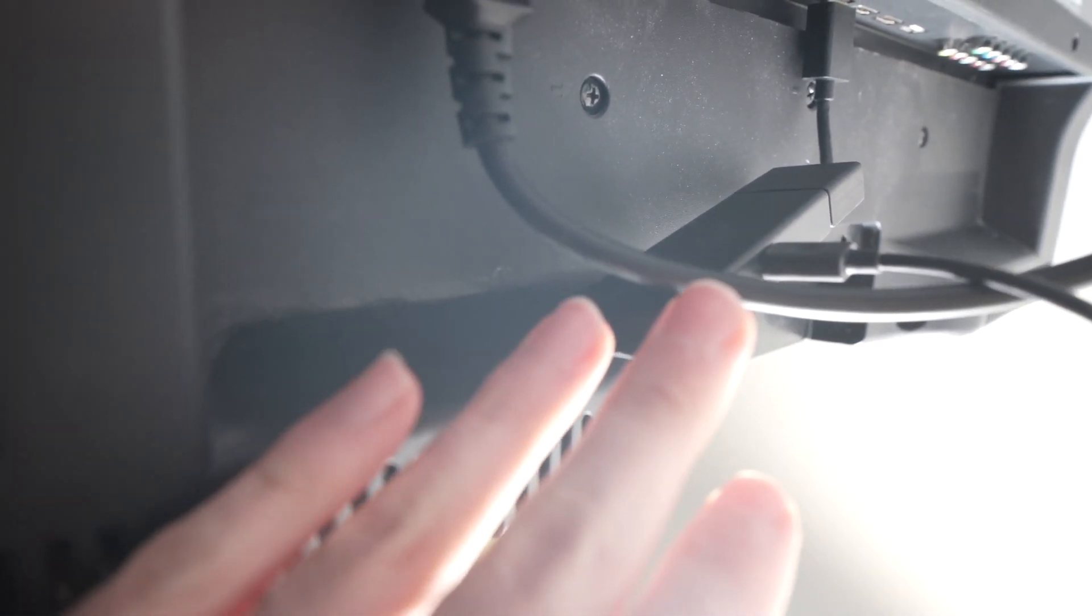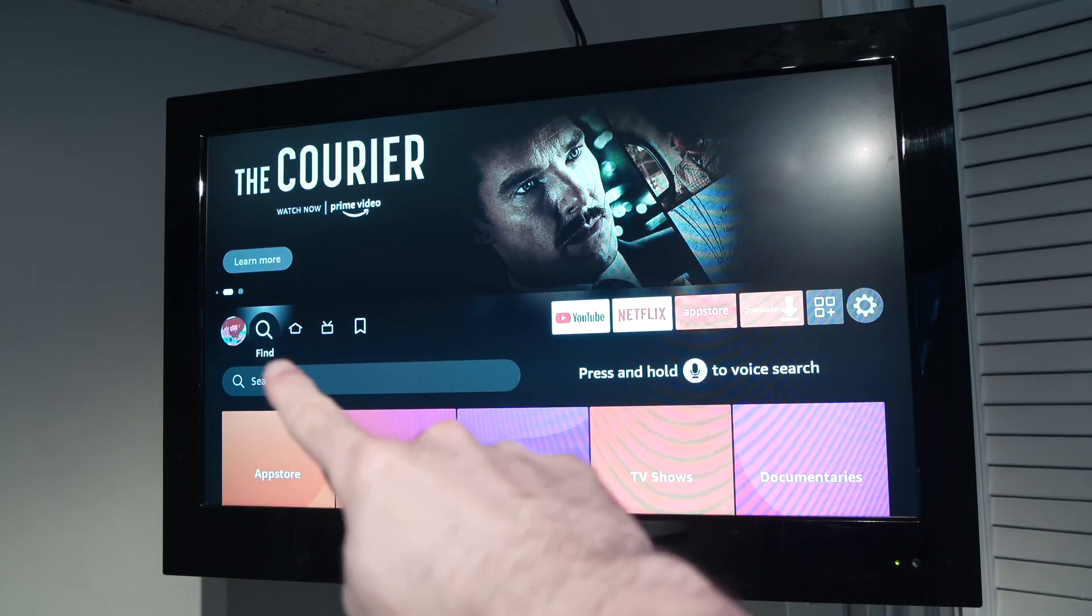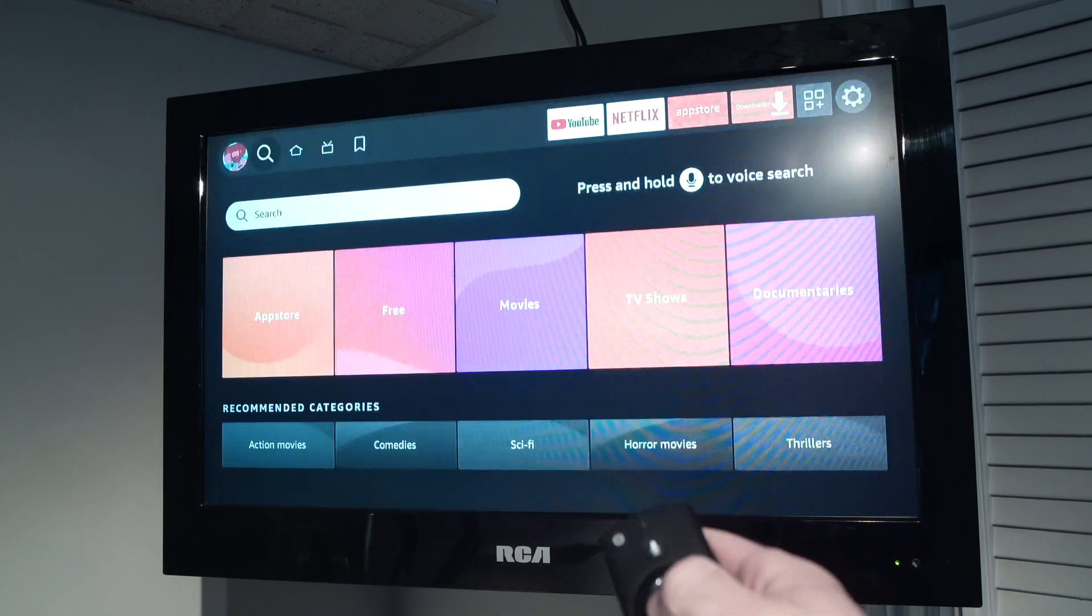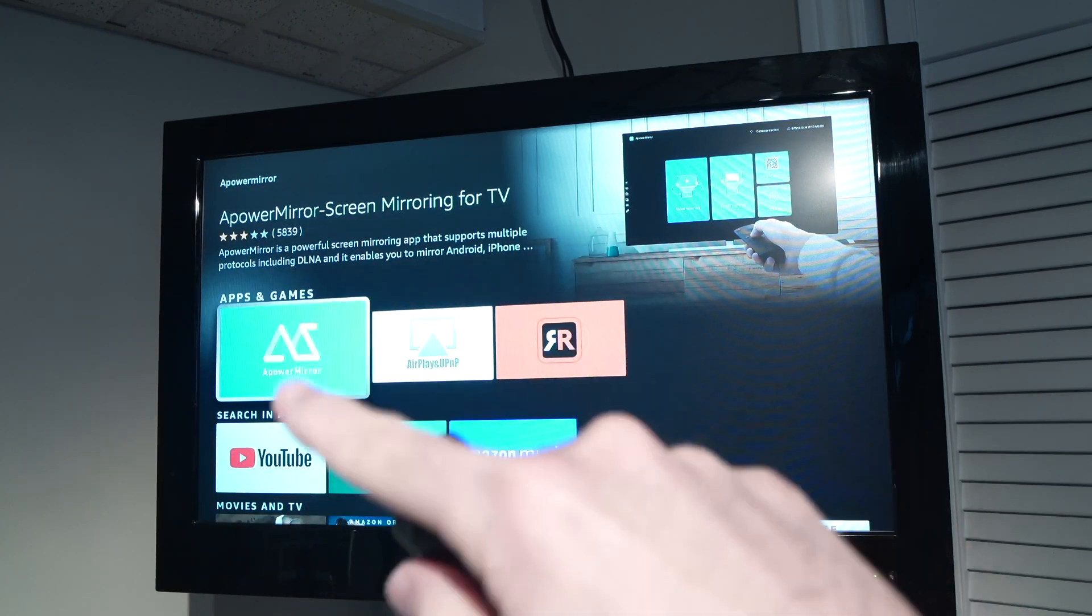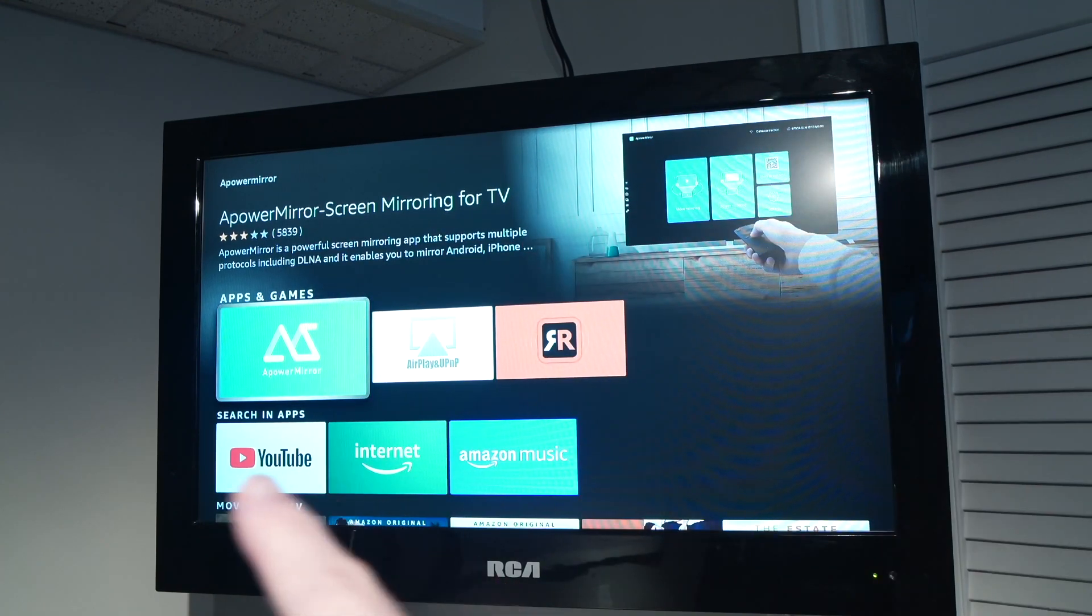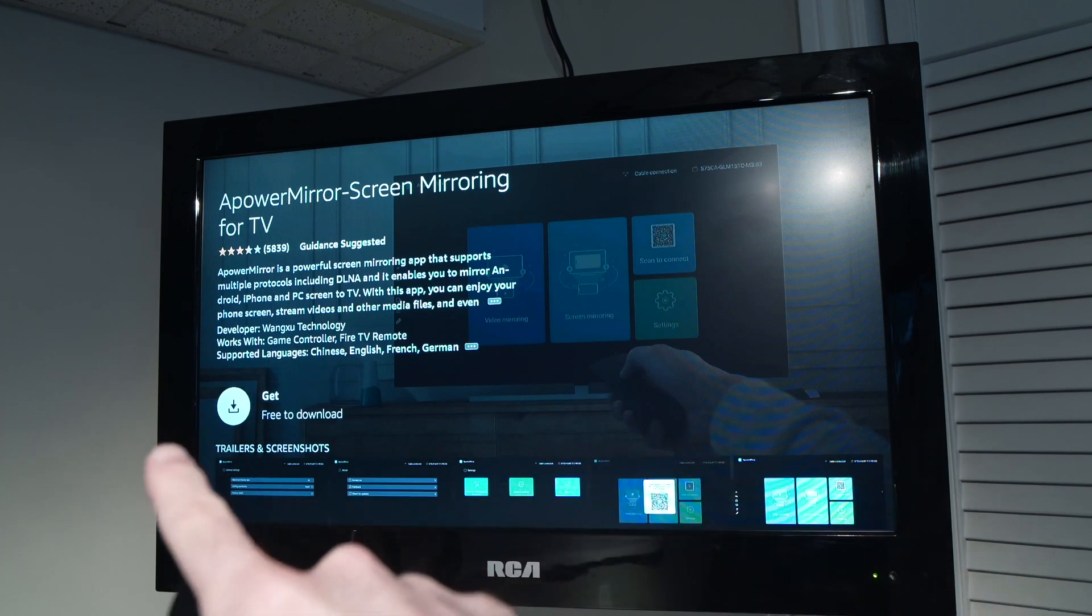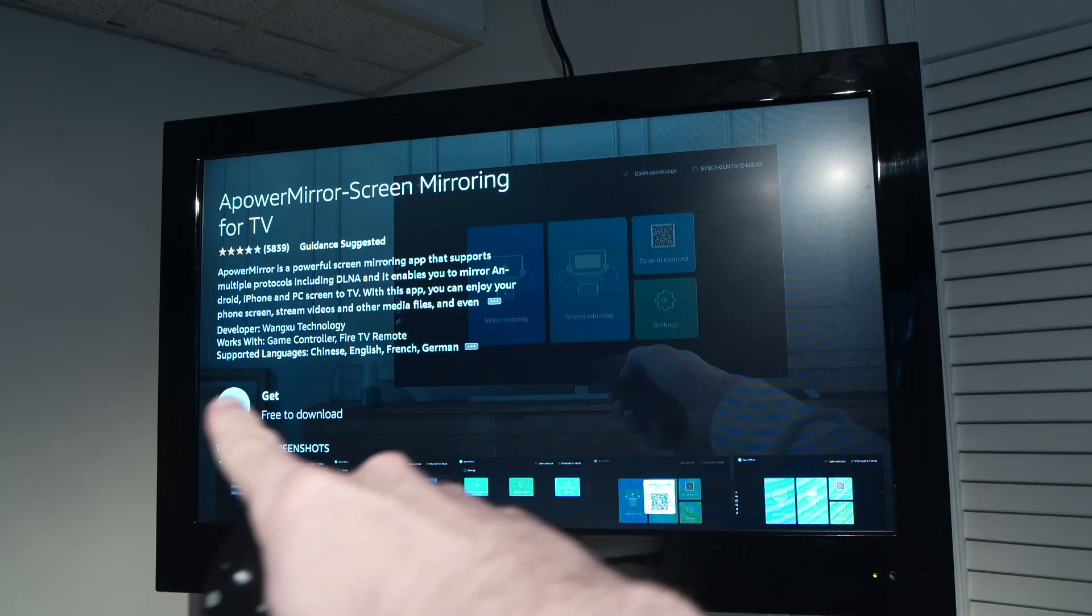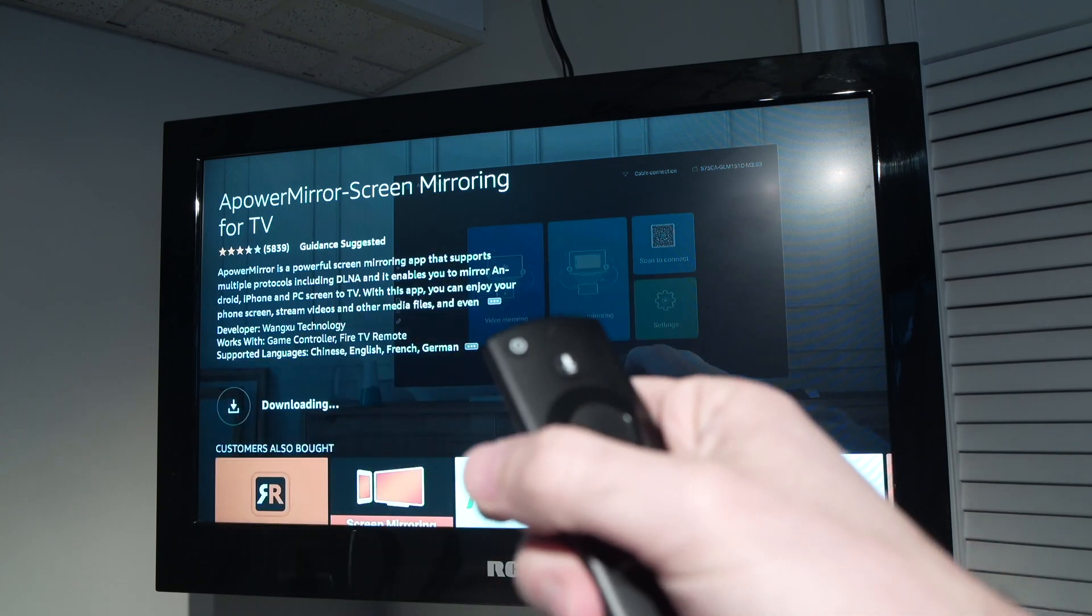The first thing you need to do is select Find in your Fire Stick over here, and in the search box right below you're going to type 'Apowermirror'. You should see this option appearing which is Apowermirror screen mirroring for TV. Once you found it with this logo over here, I'm going to press OK. Then you'll need to download this app, so just go over there where it says Get Free Download and press OK, and it will download automatically.